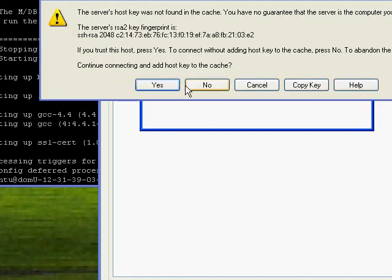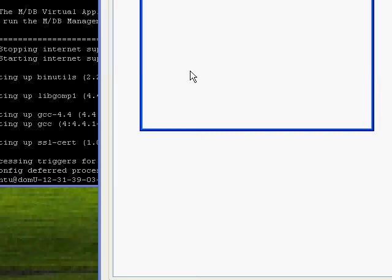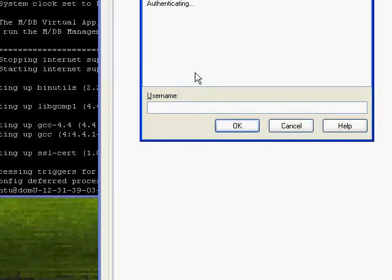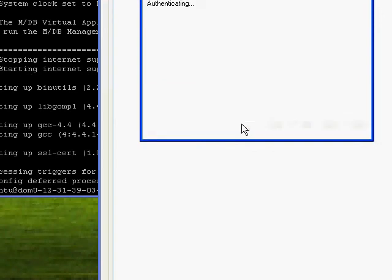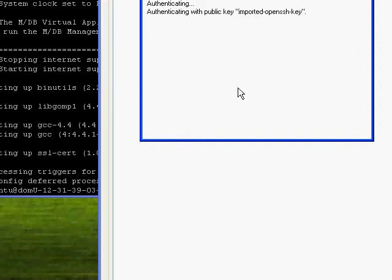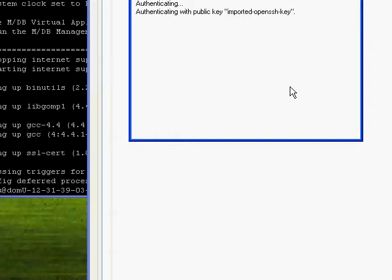It should then give us a security alert, which we say yes to. And now it's asking us for the username, and that's Ubuntu. And it should authenticate itself without needing a password.